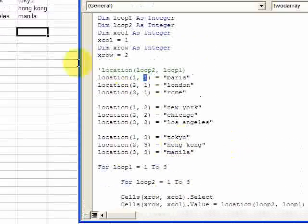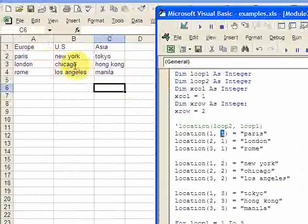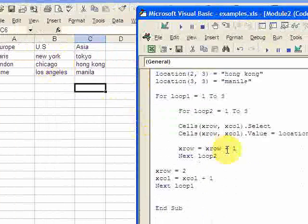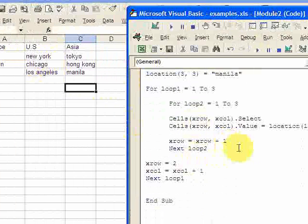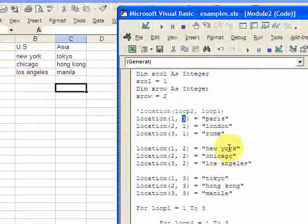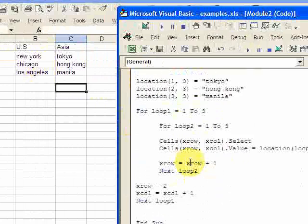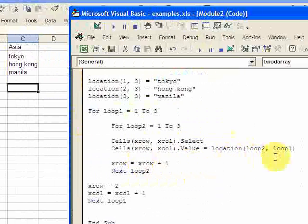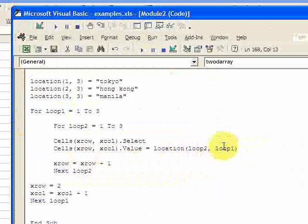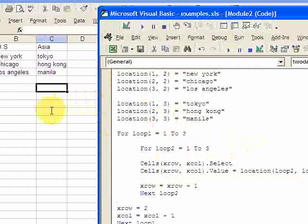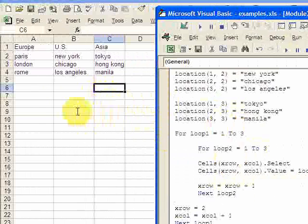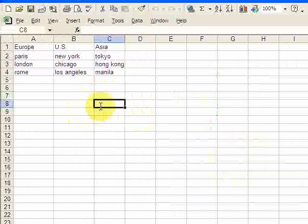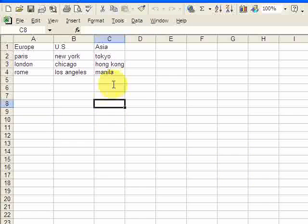So you can create something that will populate these arrays here. Instead of these being hardcoded, you create some variables and you populate them just like this loop two, loop one. You populate them. So you could do a lot of stuff with this. You can dynamically populate a two-dimensional array.